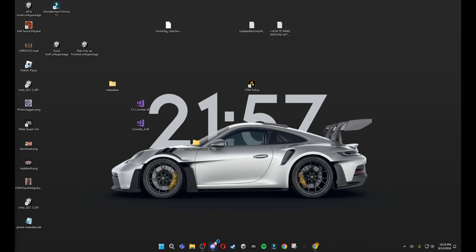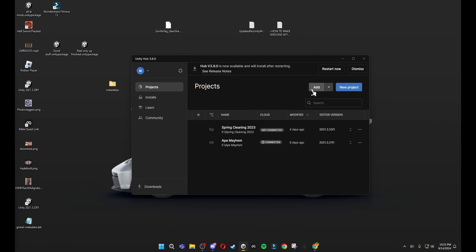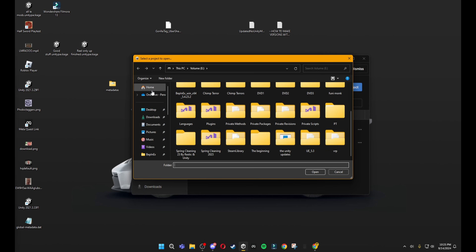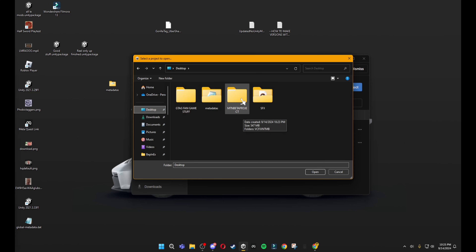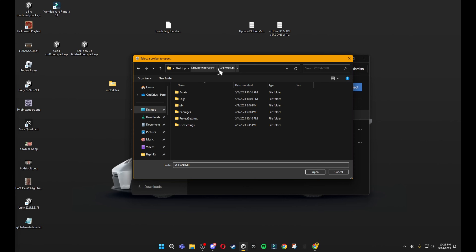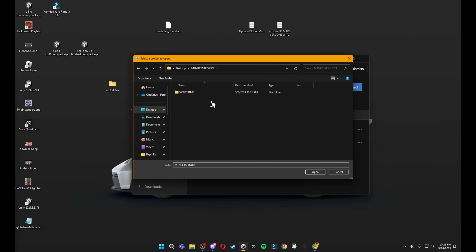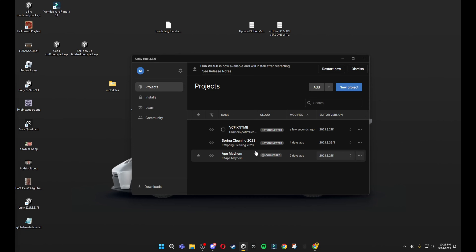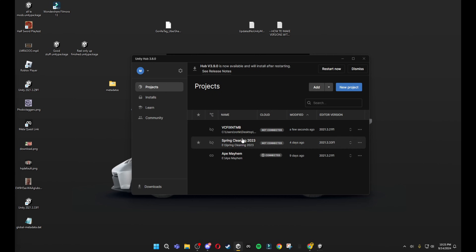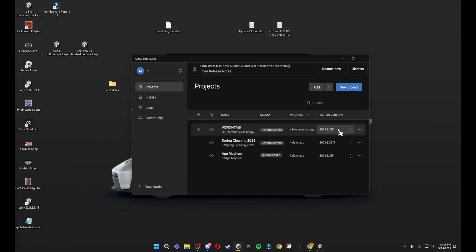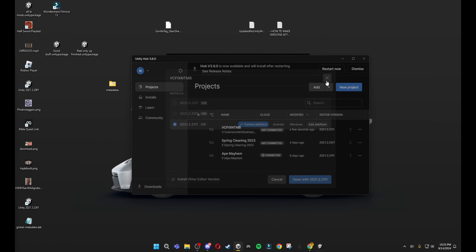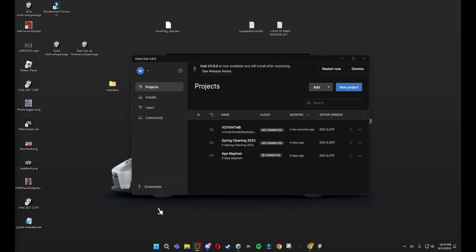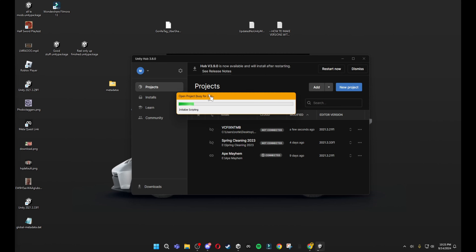Open your Unity Hub, click the Add button, and scroll to your desktop or wherever you have your MTN Beta project. Open the folder and then open 'VC Fix MTN Beta' inside it — you want to open that specific file. If it says it cannot open or is not valid, you didn't open the VC Fix MTN Beta folder correctly. If you have a little warning sign, click on it and download the correct Unity version it's meant for, which should be 2021.3.21f1. If you're opening it for the first time it will take a while, so don't worry.